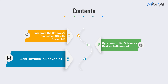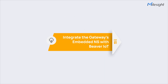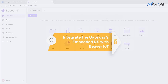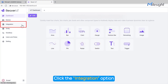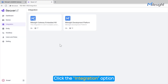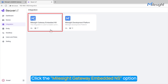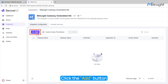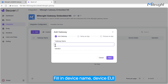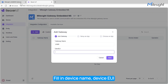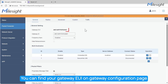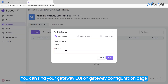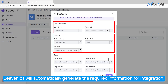After logging in to Beaver IoT, click the Integration option on the left side, then click the Milesight Gateway Embedded Network Server option. Click the Add button. You need to fill in the gateway name and the gateway EUI. On the gateway packet forwarder page, you can find your gateway EUI.